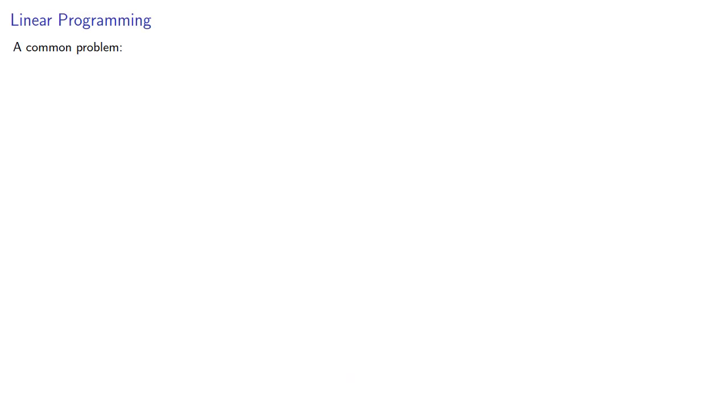A common problem is the following: given a set of constraints, find the extreme value of an objective function.